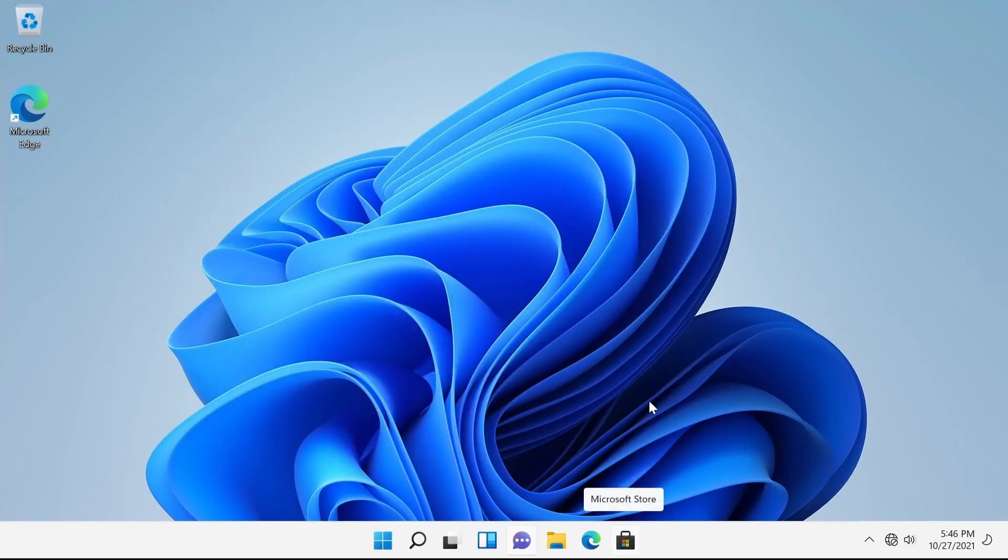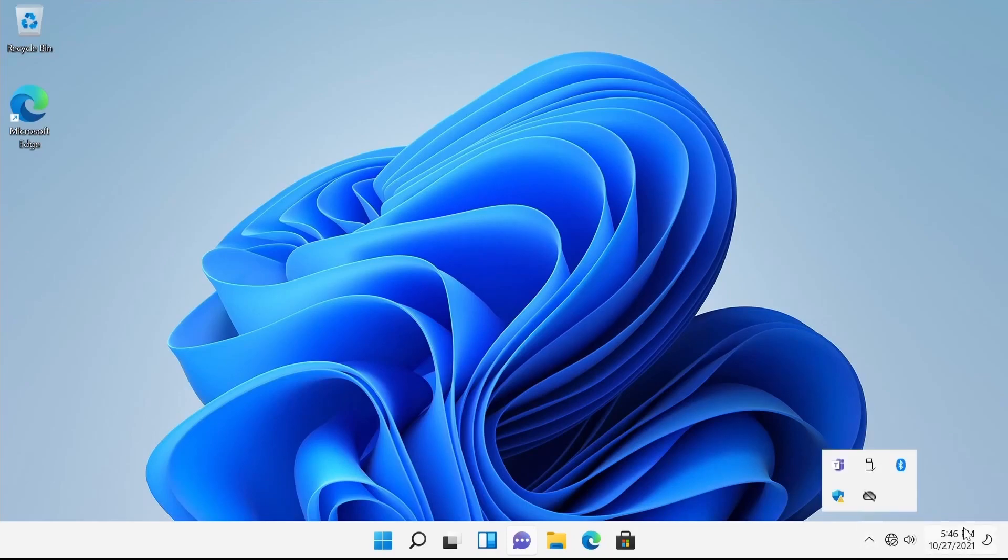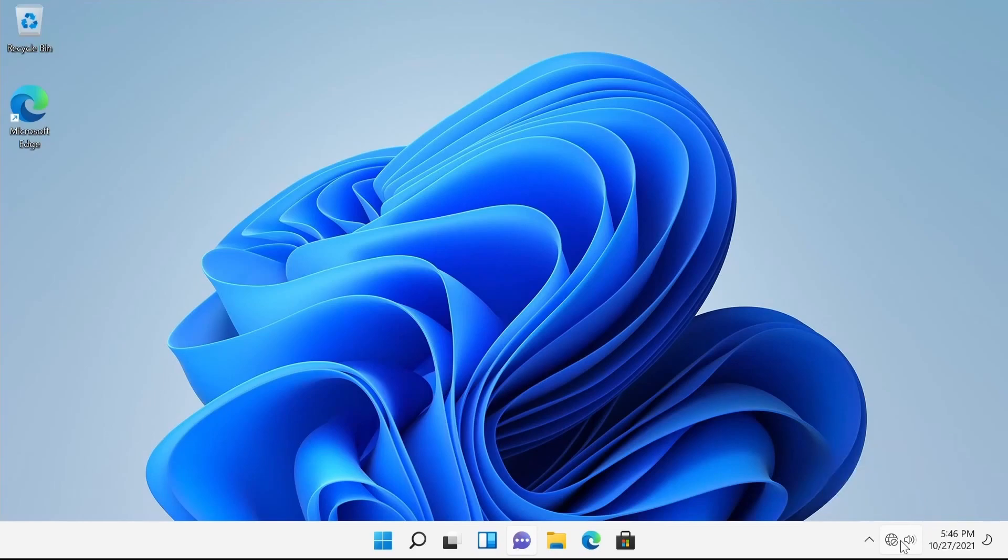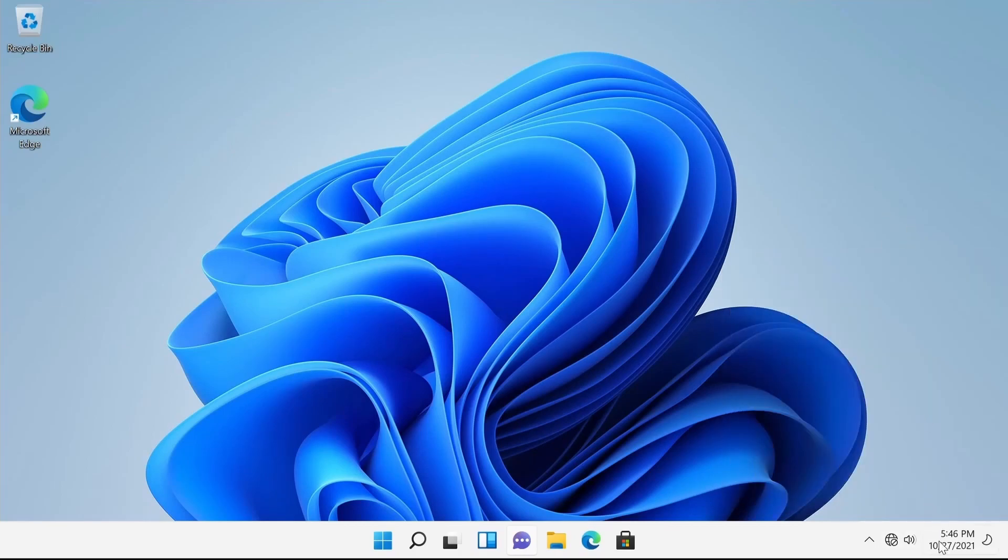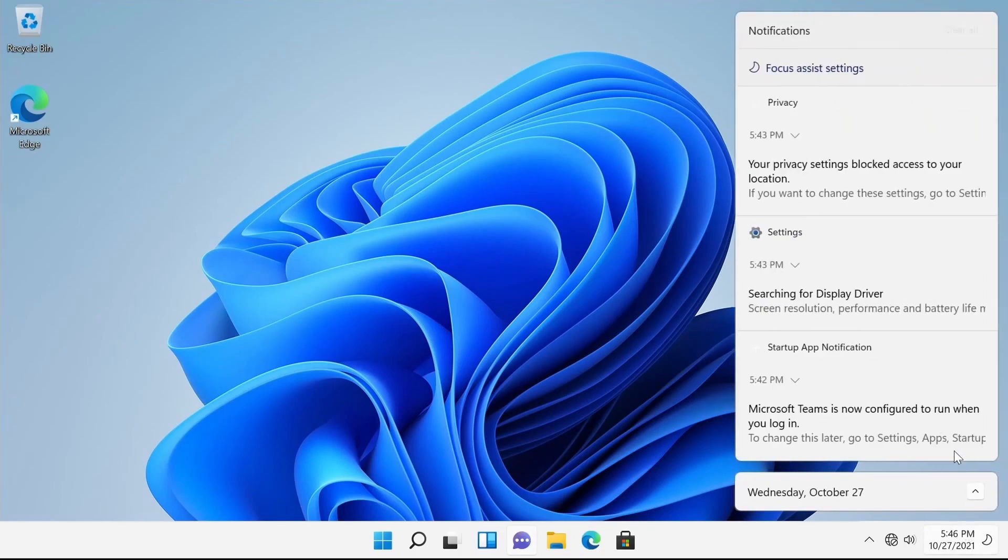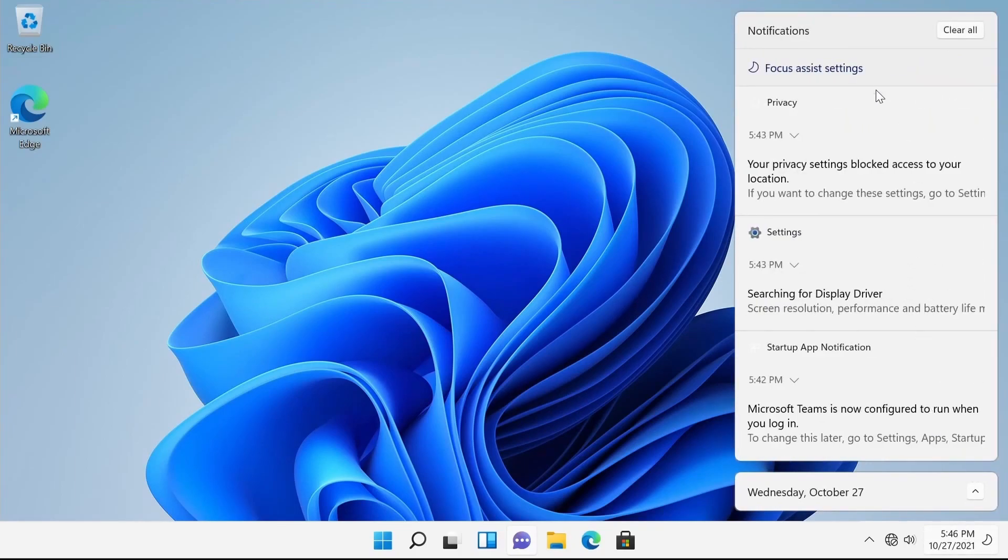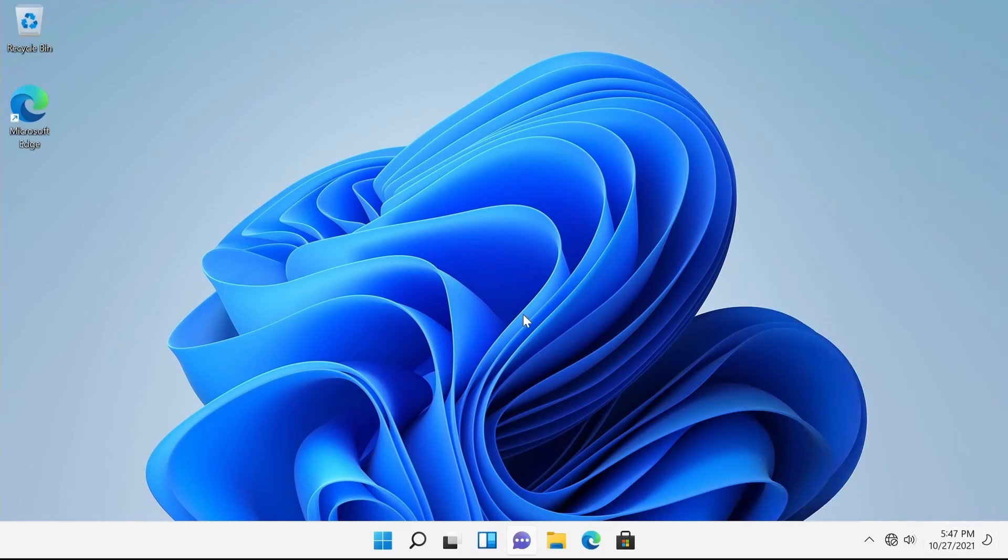You have Edge down here and the Microsoft Store to get you started. On the right-hand side, much of what you're used to, a taskbar with some icons here. If you click on this, you'll get Bluetooth options, Wi-Fi options, sound volume control, and a few other things as far as accessibility goes. On the right-hand side, you have notifications as well as the current date and time. Really, that's about it.